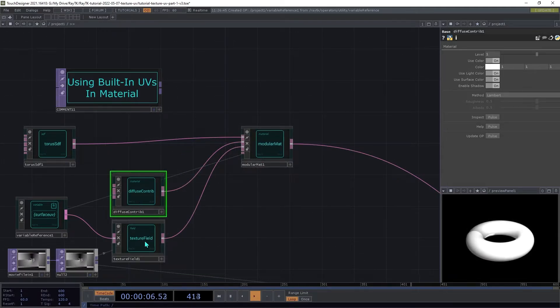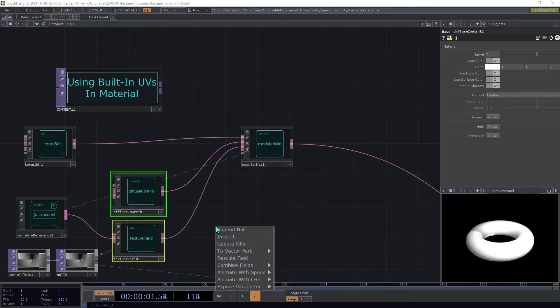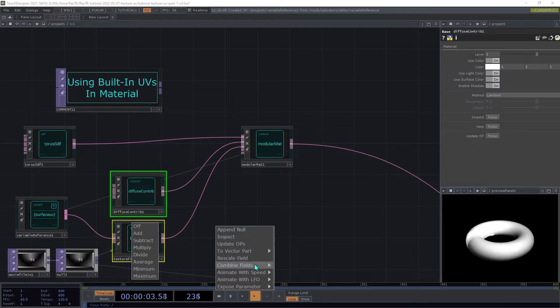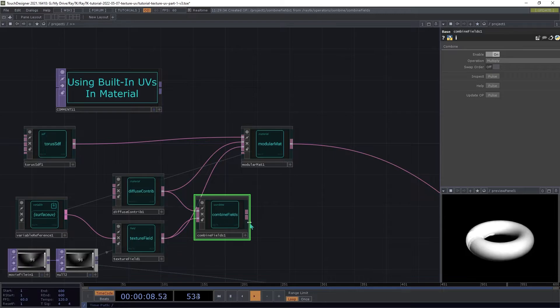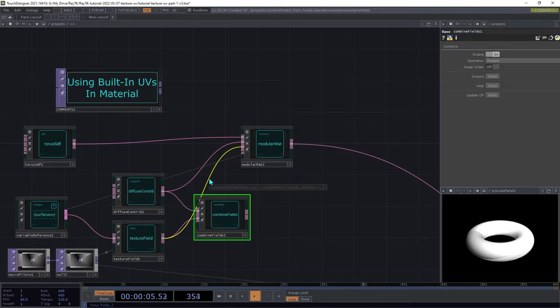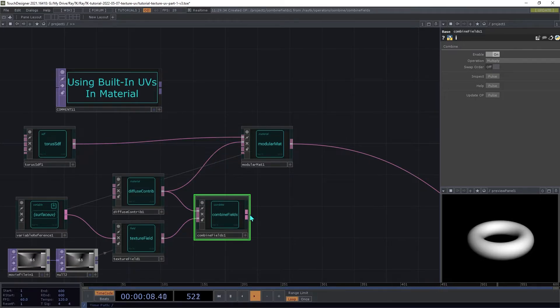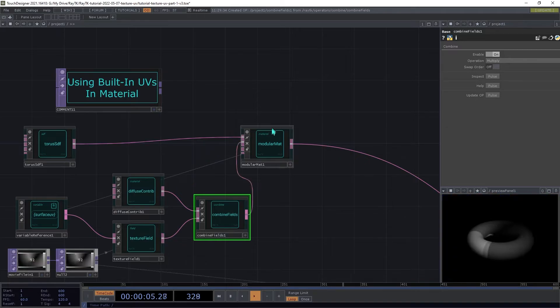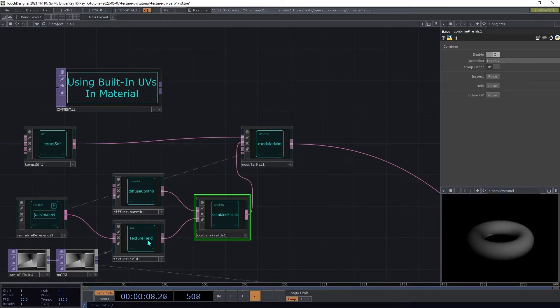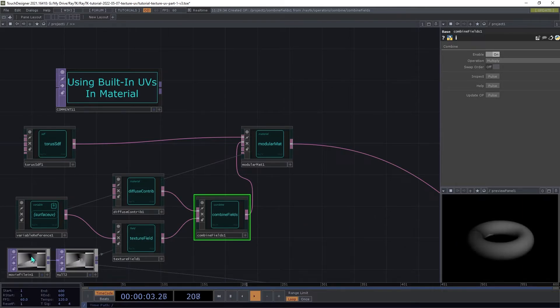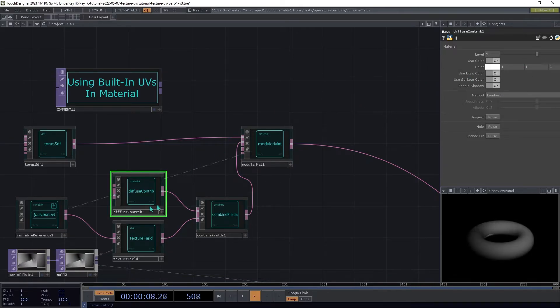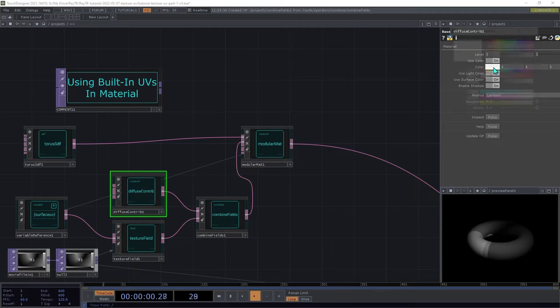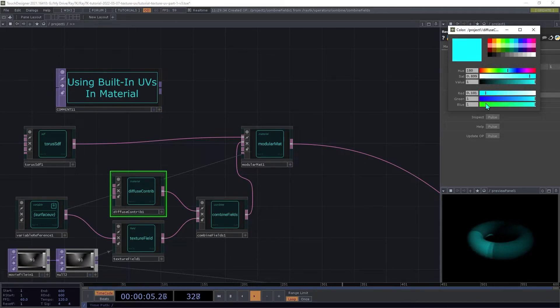So instead what we're going to do is select both of these fields. We're going to open the editor tools again. And then under combined fields, we're going to choose multiply, which will create a combined fields operator with the operation set to multiply. Then we're going to disconnect this texture field here and then connect this combined fields in place of the diffuse shading element to the second input on the modular material. So you can now see that it is using the color from this texture with the diffuse shading element. So if you adjust the color here, you can see that it's kind of combining those two like that.